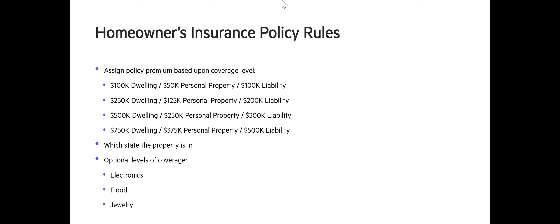The U.S. state which the property is within, and optional levels of coverage, maybe adding electronics, flood coverage, or jewelry insurance.